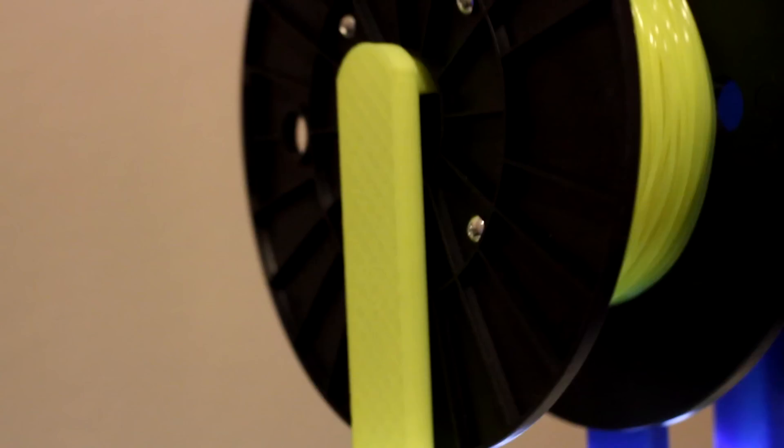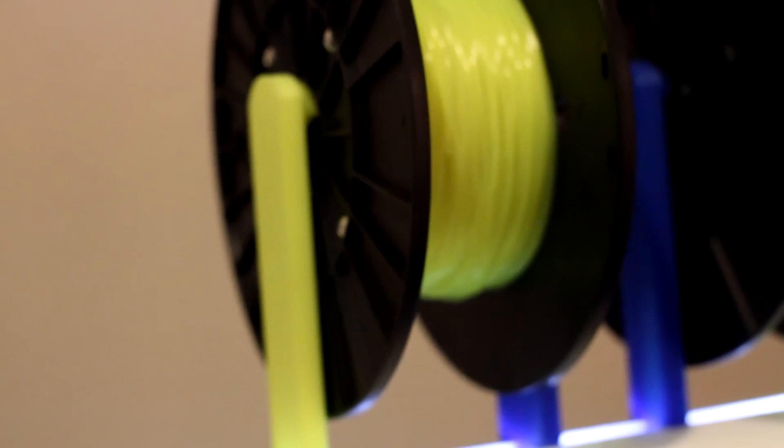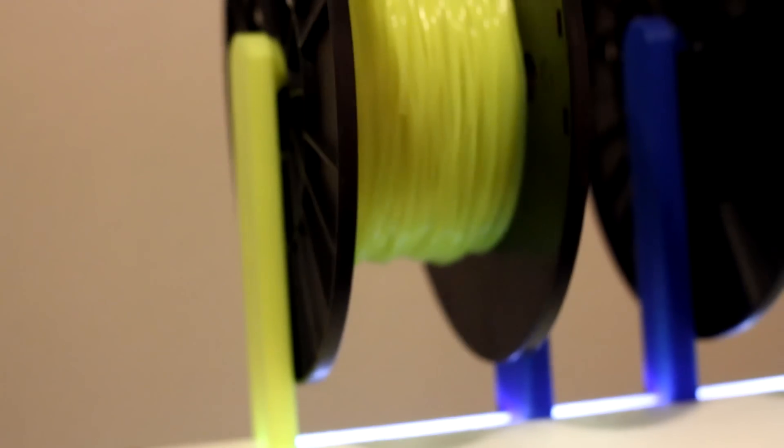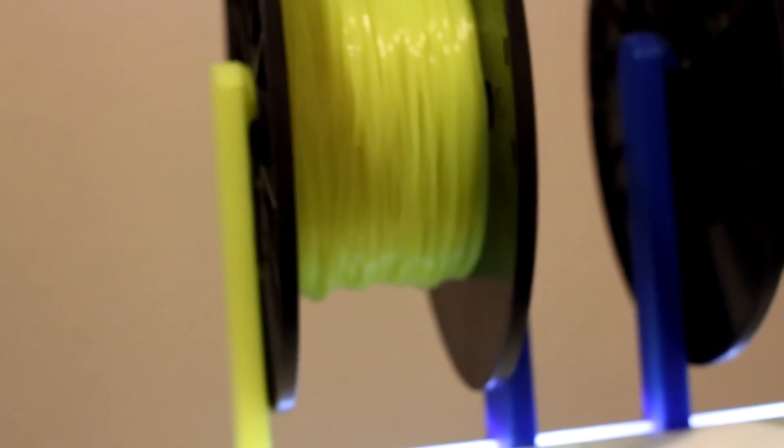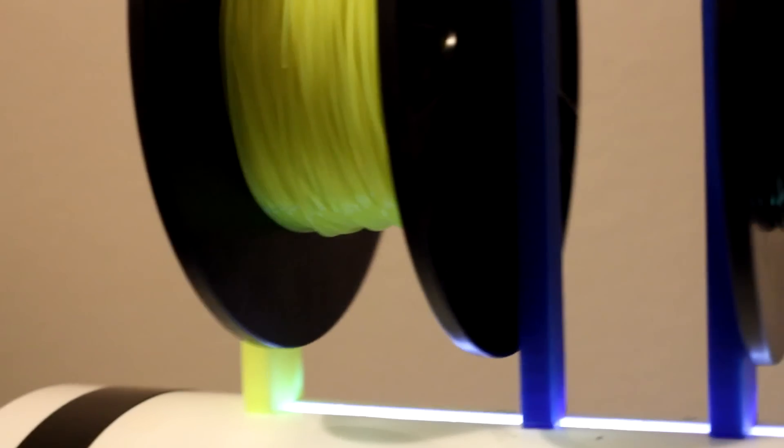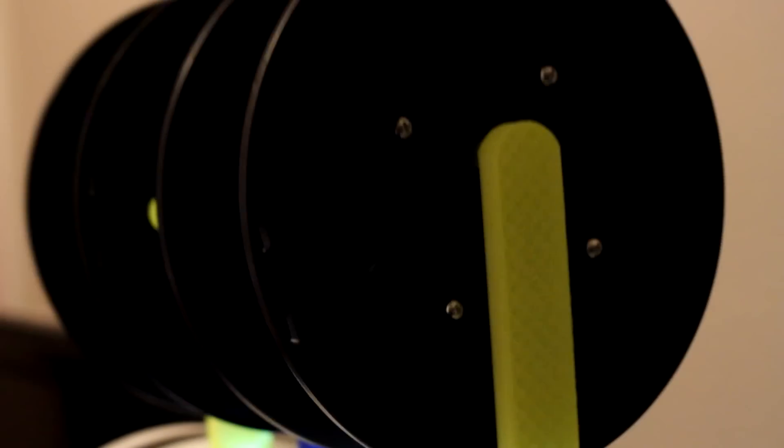First things first, I changed out the spool holder I had. Originally I had the one that said if the spool is turning, then you're doing it right. And it was an okay design, but I like this one a lot better.